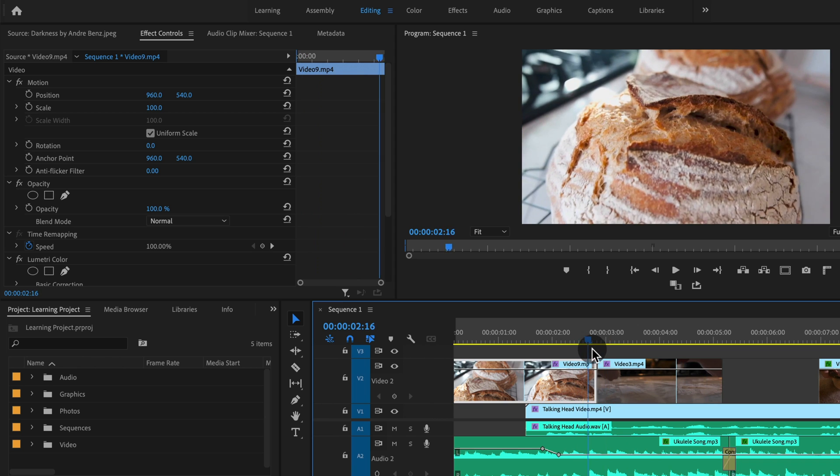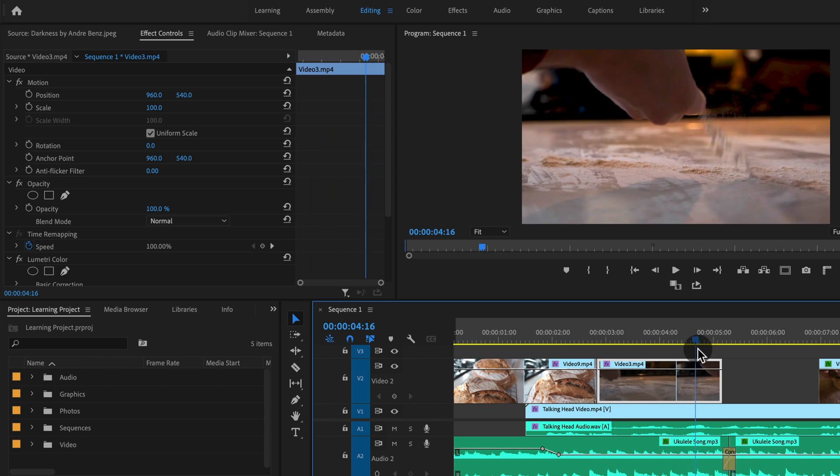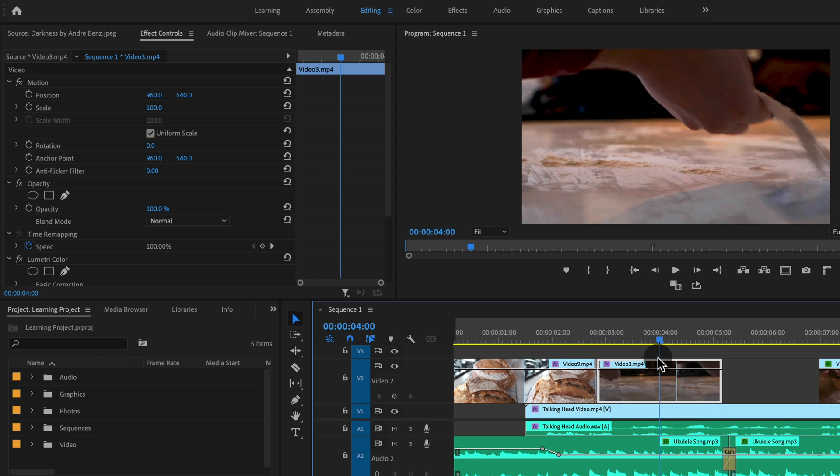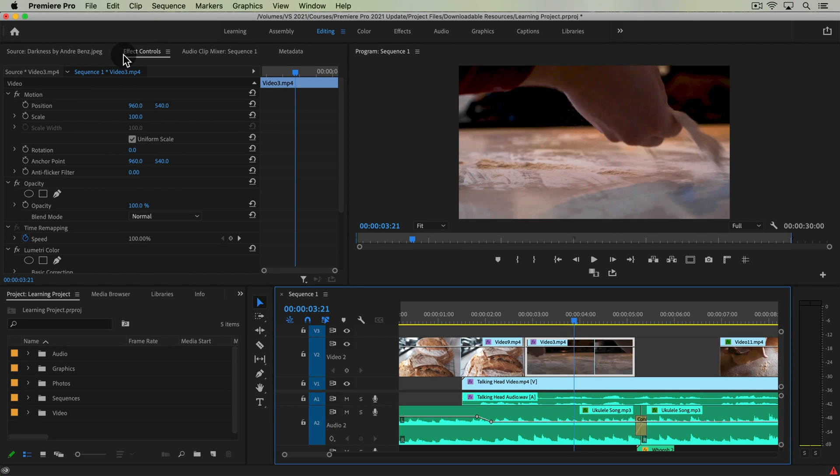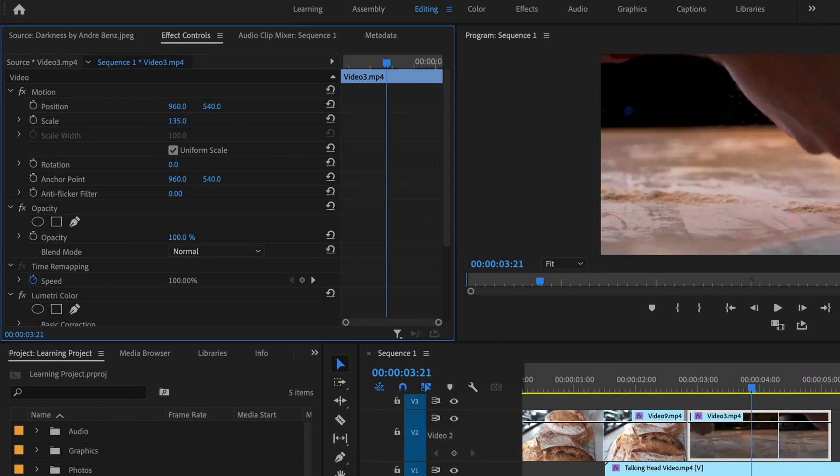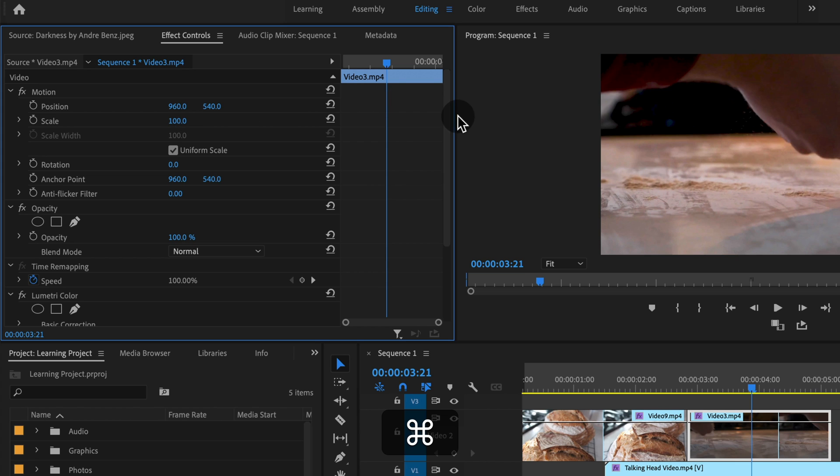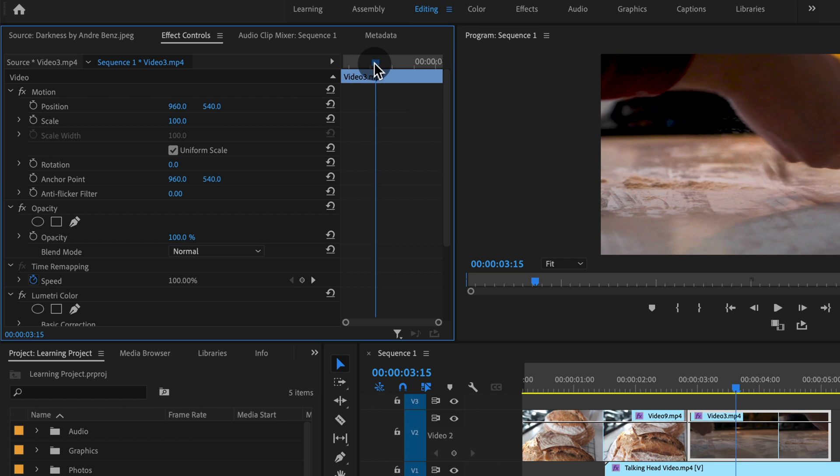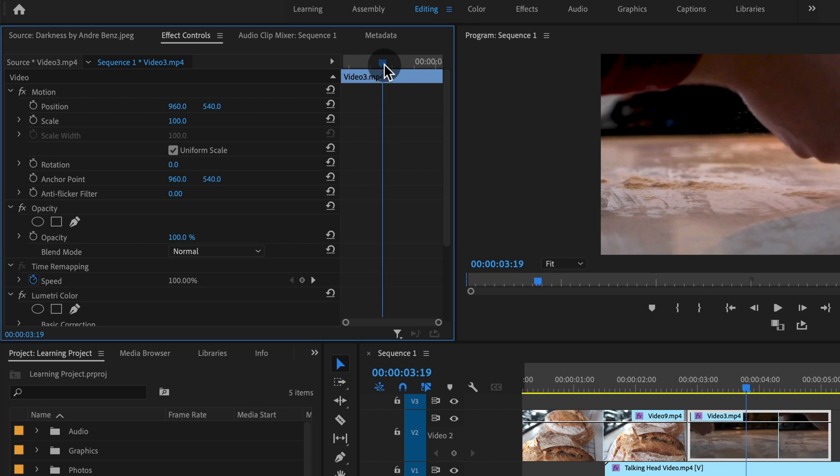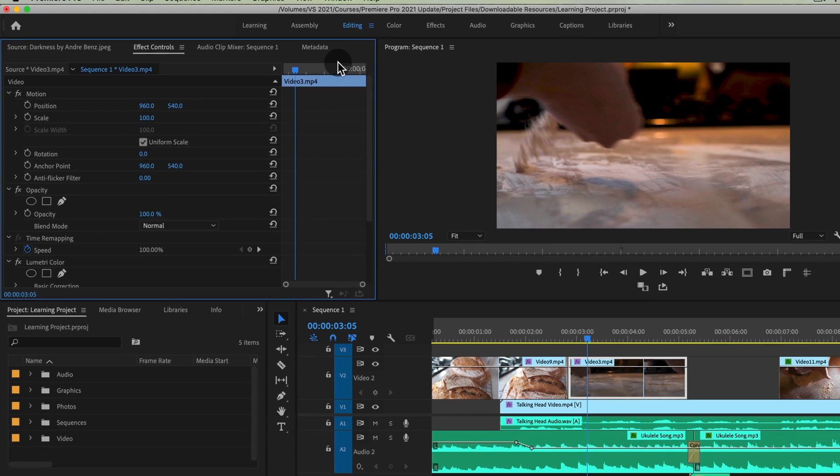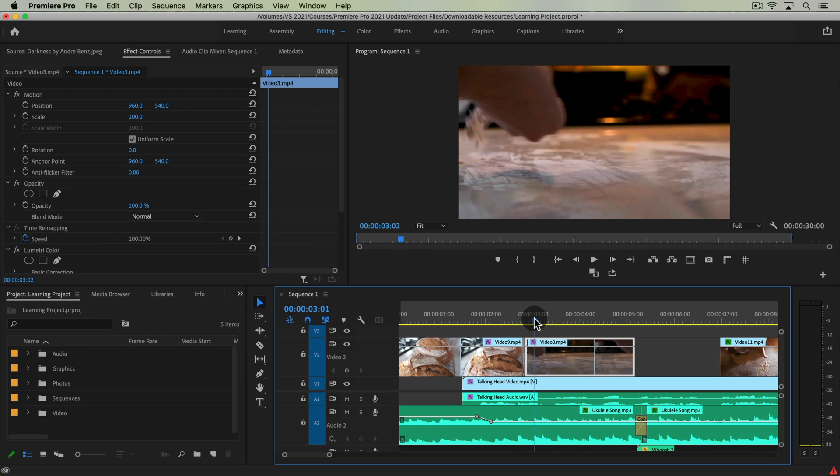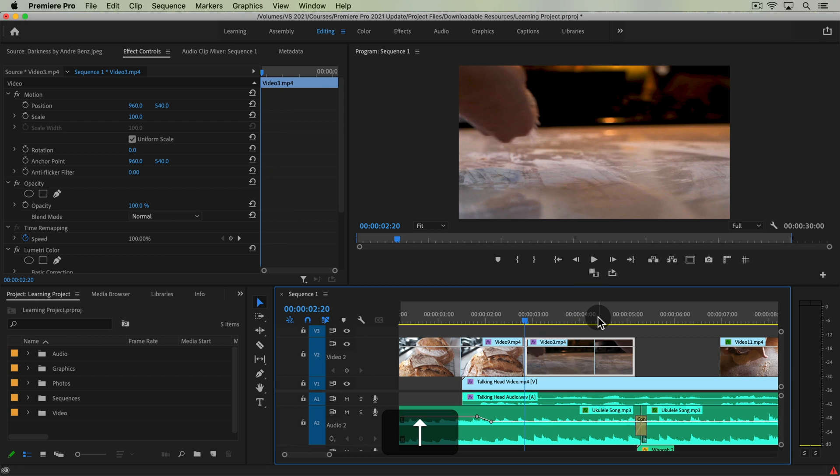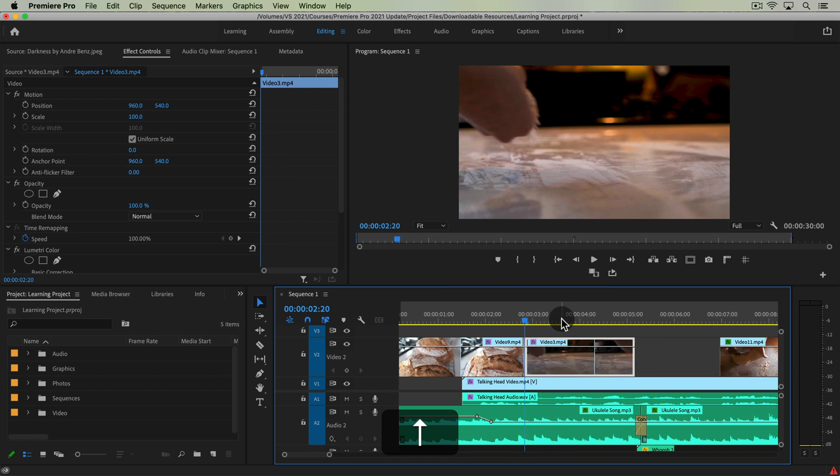So if you have a sequence and you have any B-roll clip on your sequence, go ahead and select one of those clips. And I'm going to zoom in here on my timeline, pressing the plus button on my keyboard. So say I want to just have a slow zoom out of this shot right here.